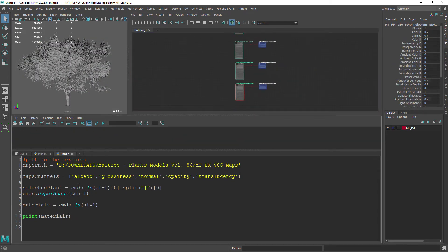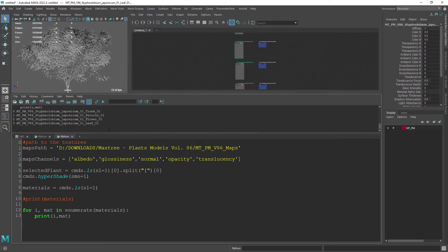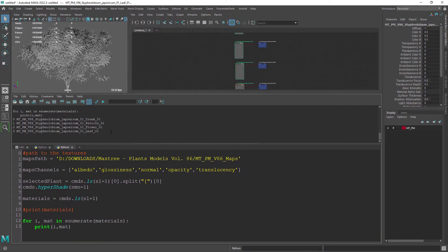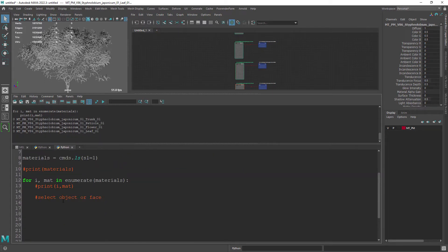Create a for loop to go through each material. As you can see it's printing out the index and the respective material. Let's just create a variable with the current selection.